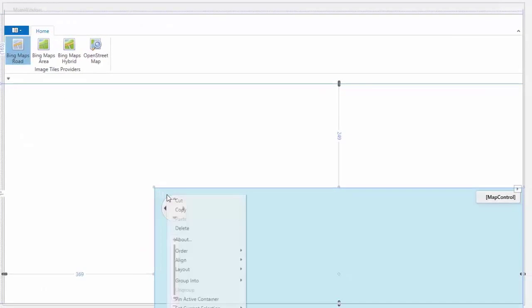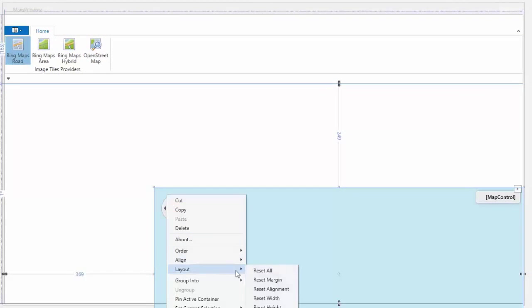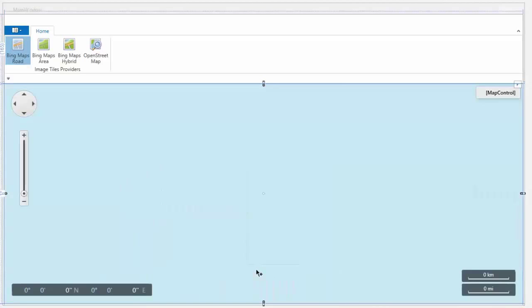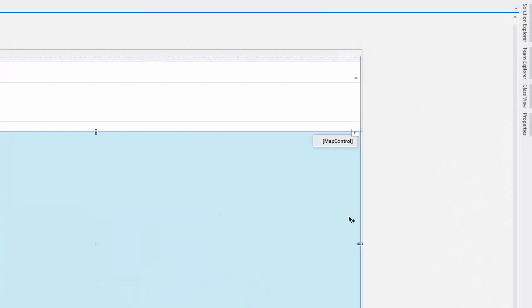Then, right-click on the control and choose Layout Reset All to fill the entire form area. Next, let's give it a useful name.